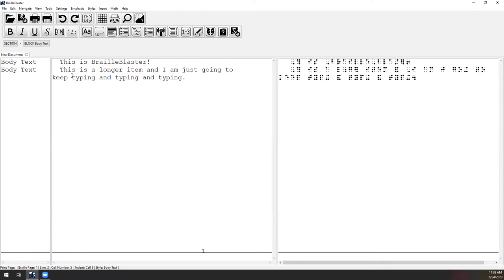This correspondence between print and Braille views is true whether your document is one line, three lines, or a thousand-page textbook. The idea is that whether you're a Braille expert who's been a transcriber for 20 years or just starting out, you can keep your focus in the print view, type your text, apply your styles and emphasis, and know those changes are happening in both print and Braille simultaneously. When done, you turn your focus to the Braille view to proofread, check formatting, and finalize.